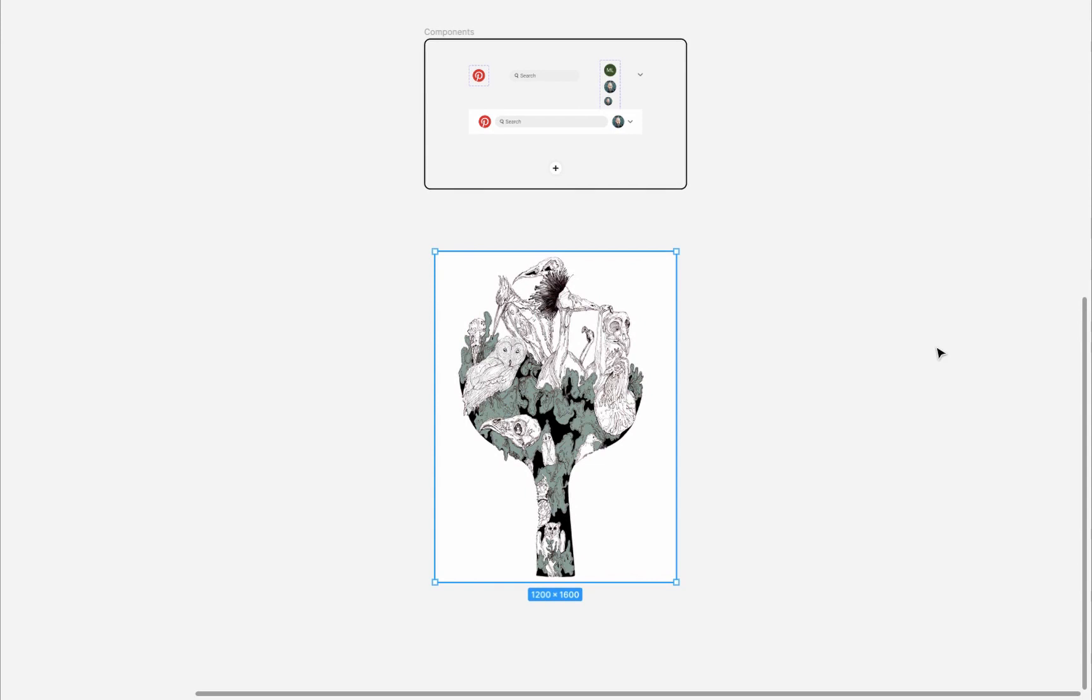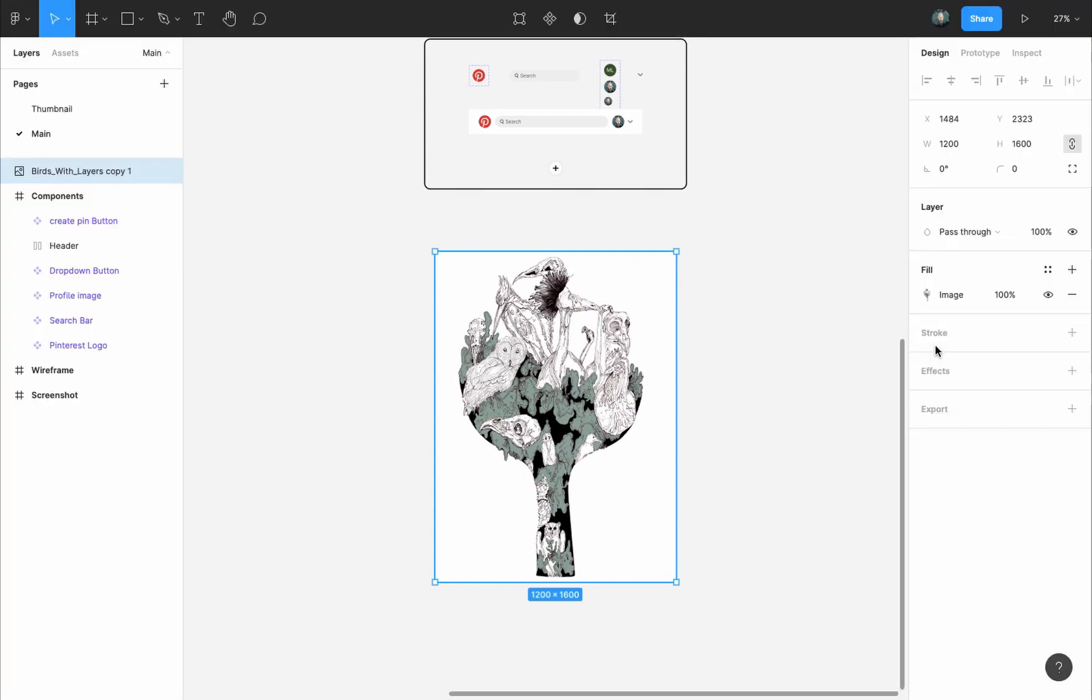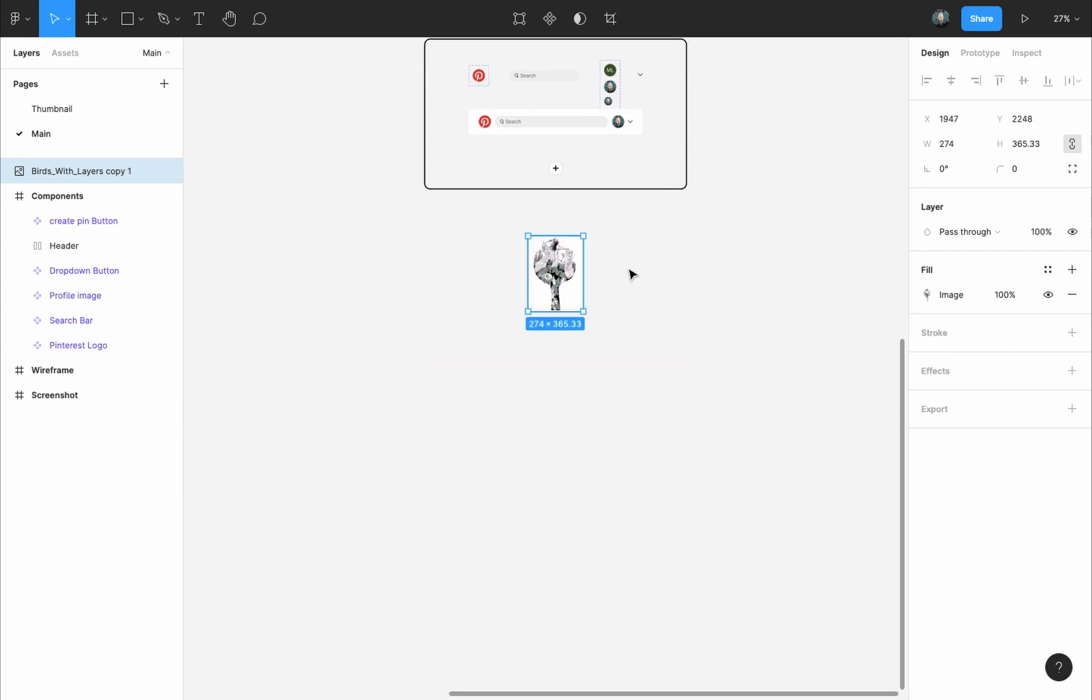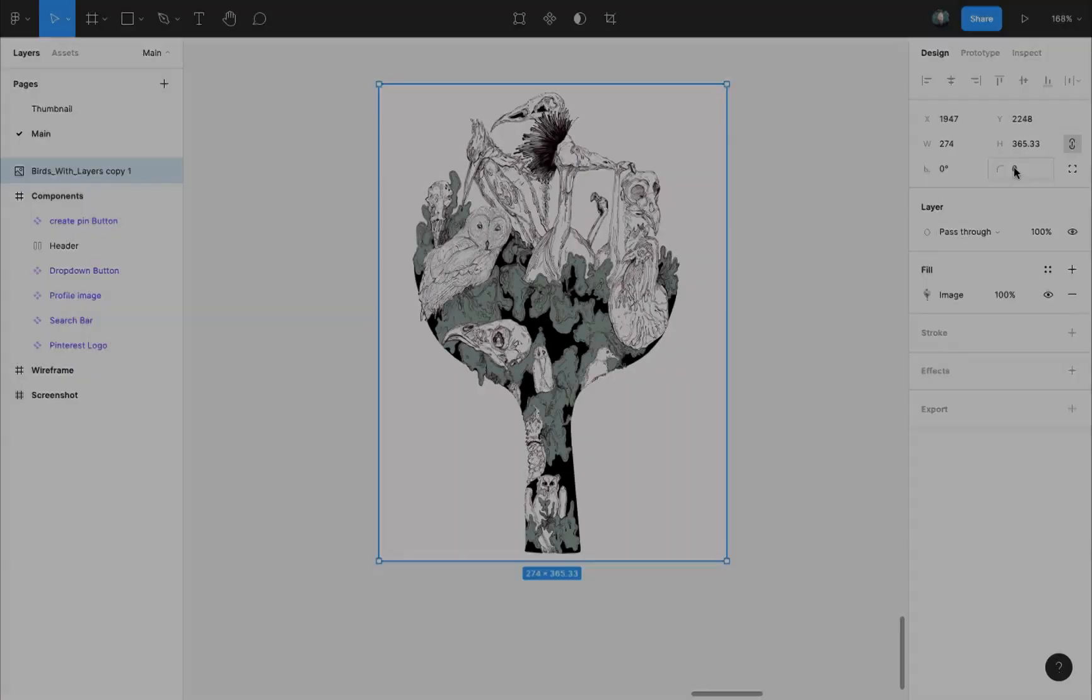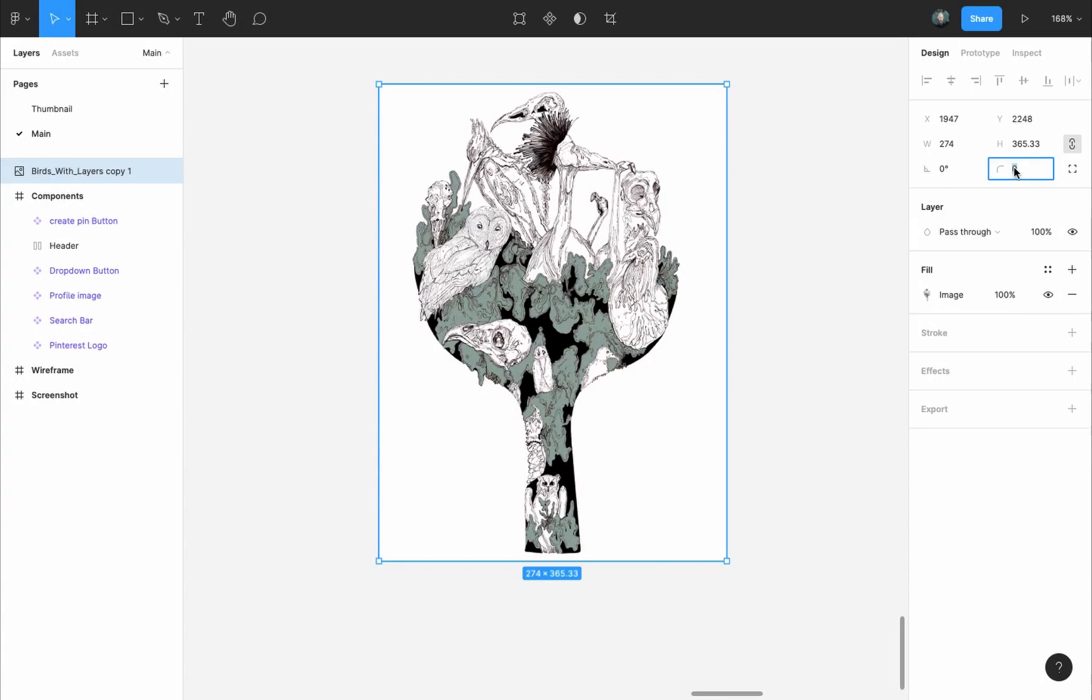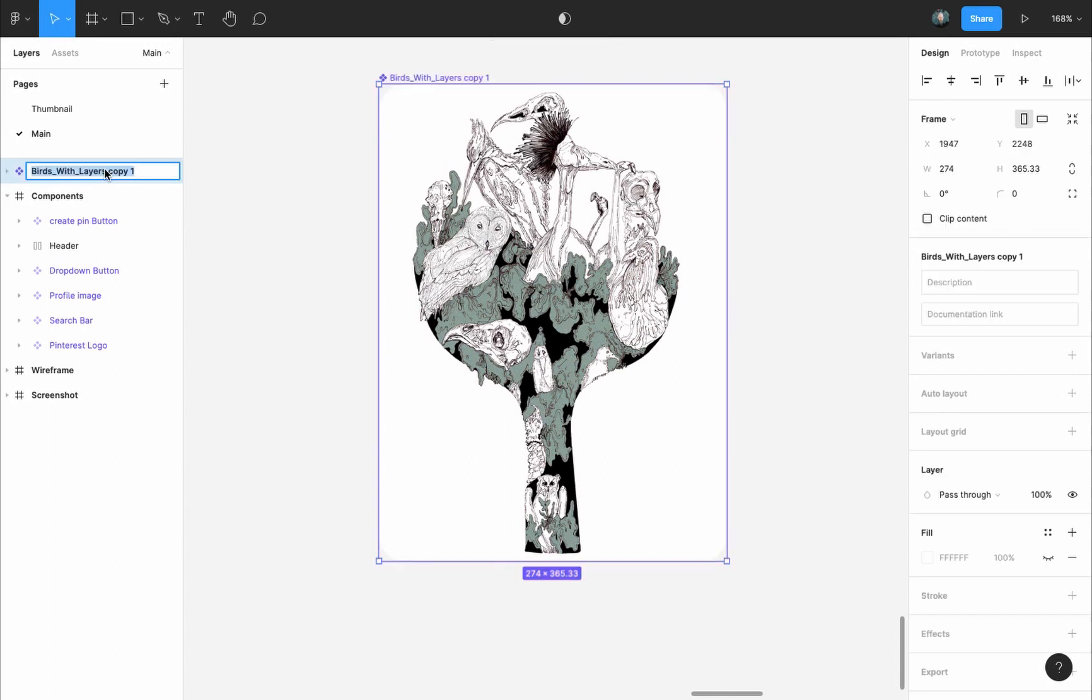Select the image, and in the Design panel, make sure Constraint Proportions are selected, and change its width to 274 pixels. For now, we might update this width in the next video when we work on the design. I will give the image a corner radius of 20 pixels, and finally I will turn it into a component by pressing on Create Component button. And I will name it Card Image.